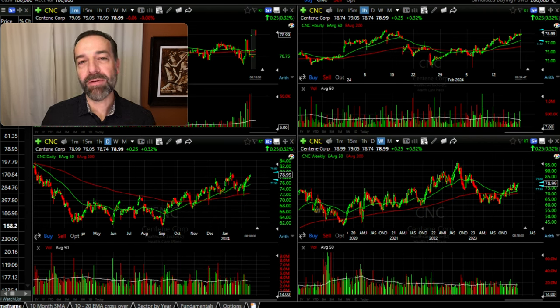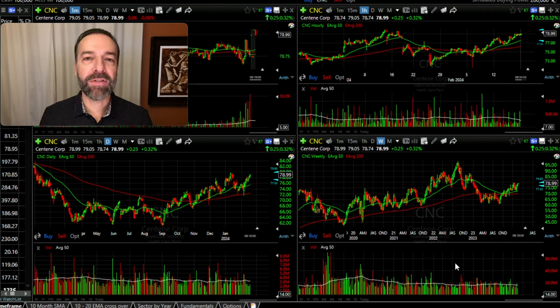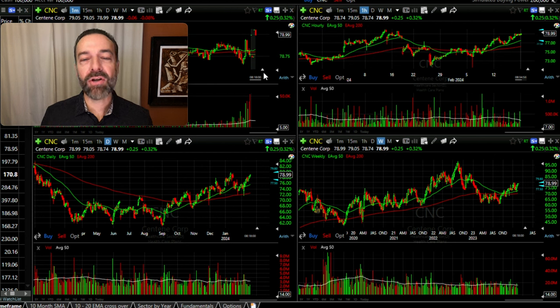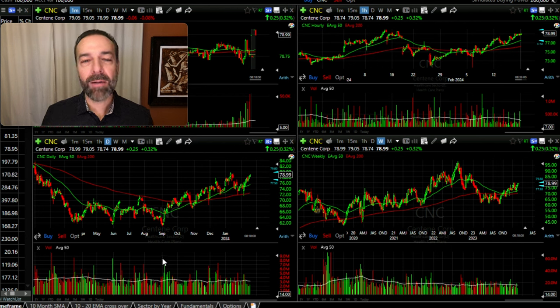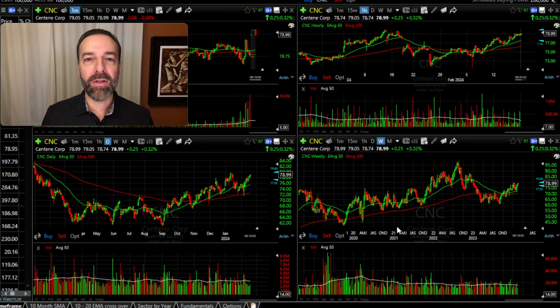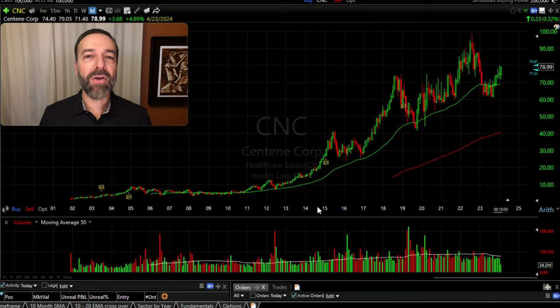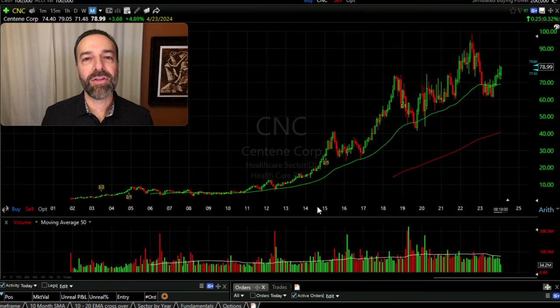I like to look at multiple different time frames. Here you see four different time frames: the top left is the minute chart, the top right is the hourly chart, the bottom left is the daily chart, and the bottom right is the weekly chart. On occasion I also like to consider the monthly chart.